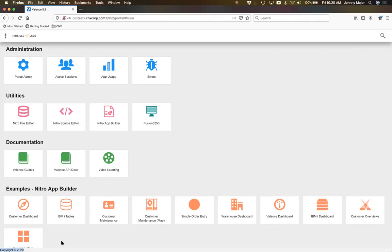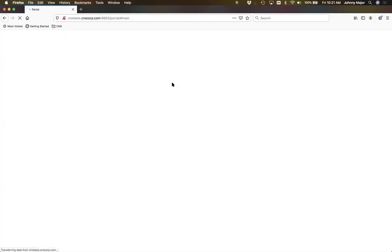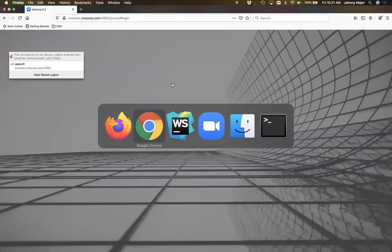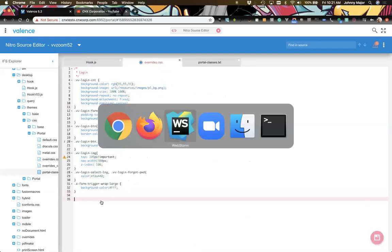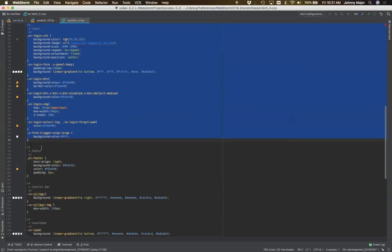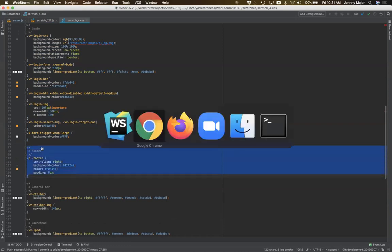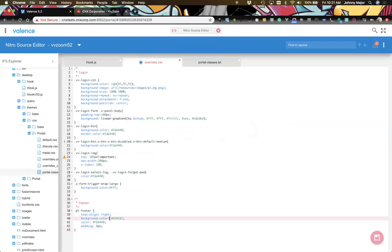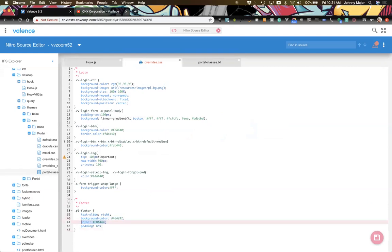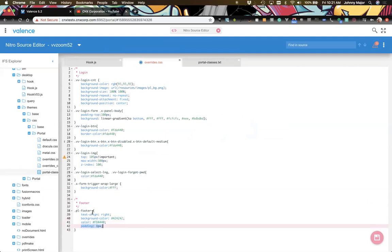We definitely want some padding on the footer and want to change the background color and alignment. So we have some predefined footer CSS — we're adjusting the alignment, background color, text color, and some padding. After saving and reloading, that looks much better.